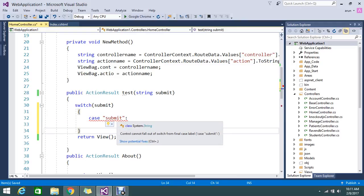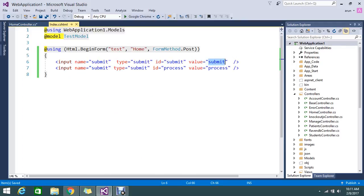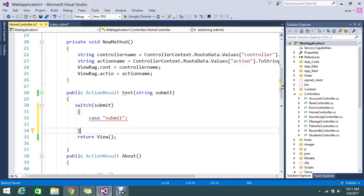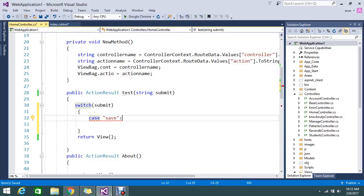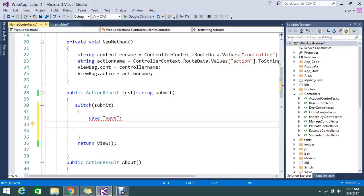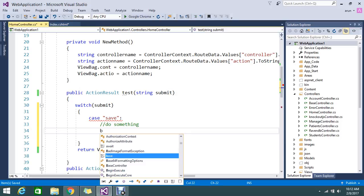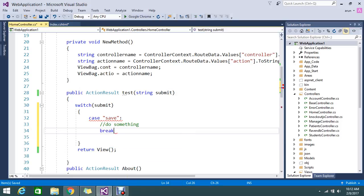Okay, instead of submit I'll give some meaningful name called save. Yes, one is save and one is process. Okay, just to do something, do something, okay, and break.